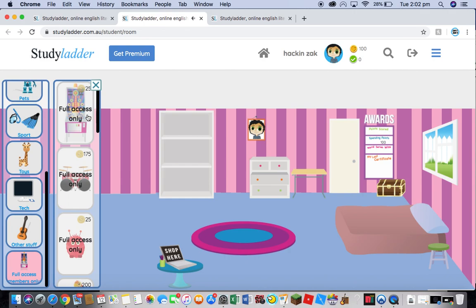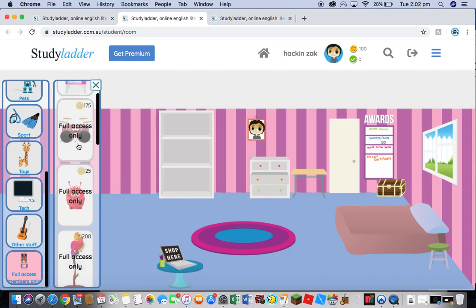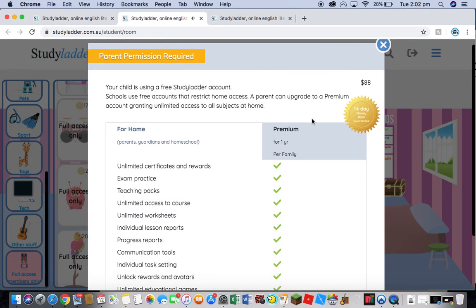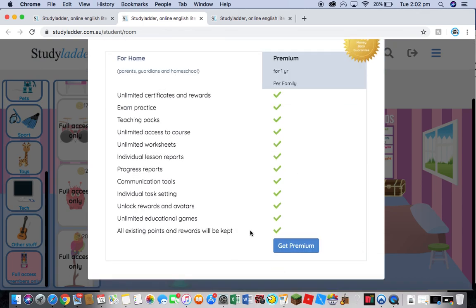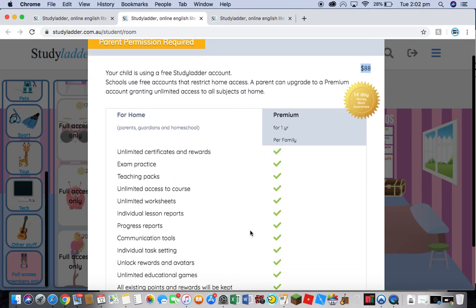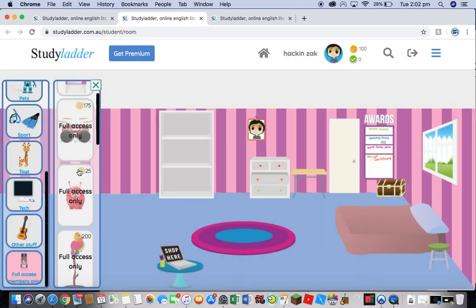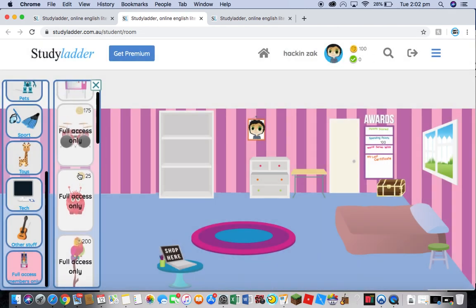If you want to buy something here, you can't because it costs 88 real dollars to buy it because you need premium access. But we don't want to pay real money just for this, so here's a really simple hack to get around it.